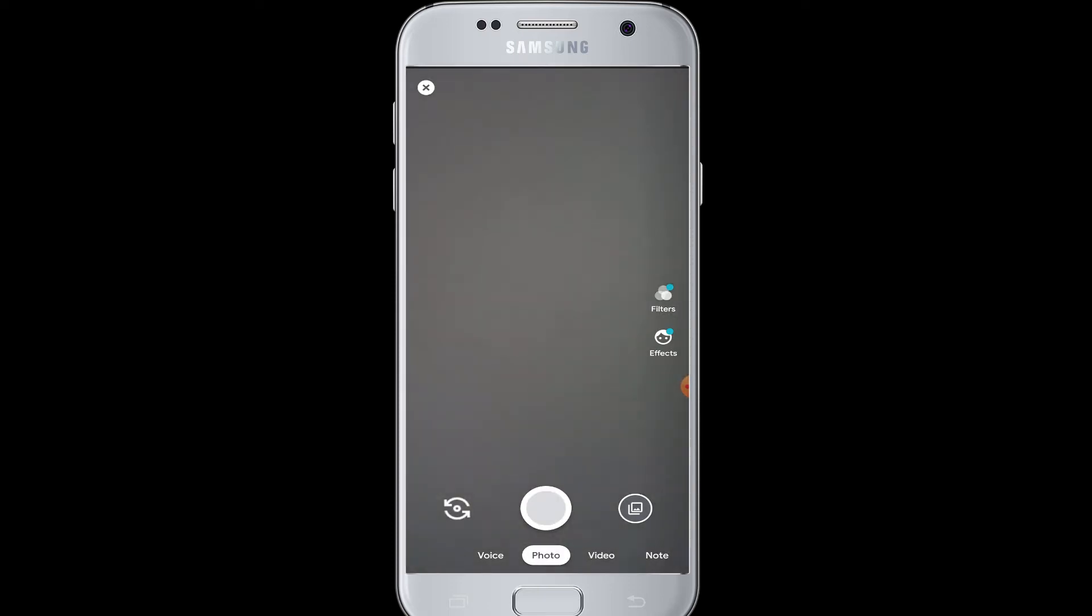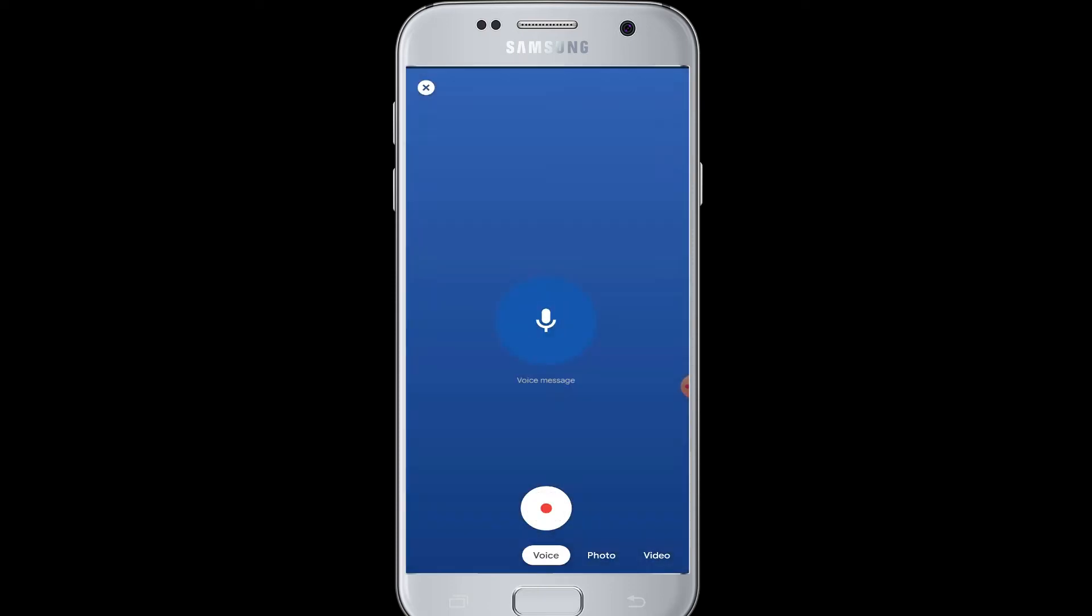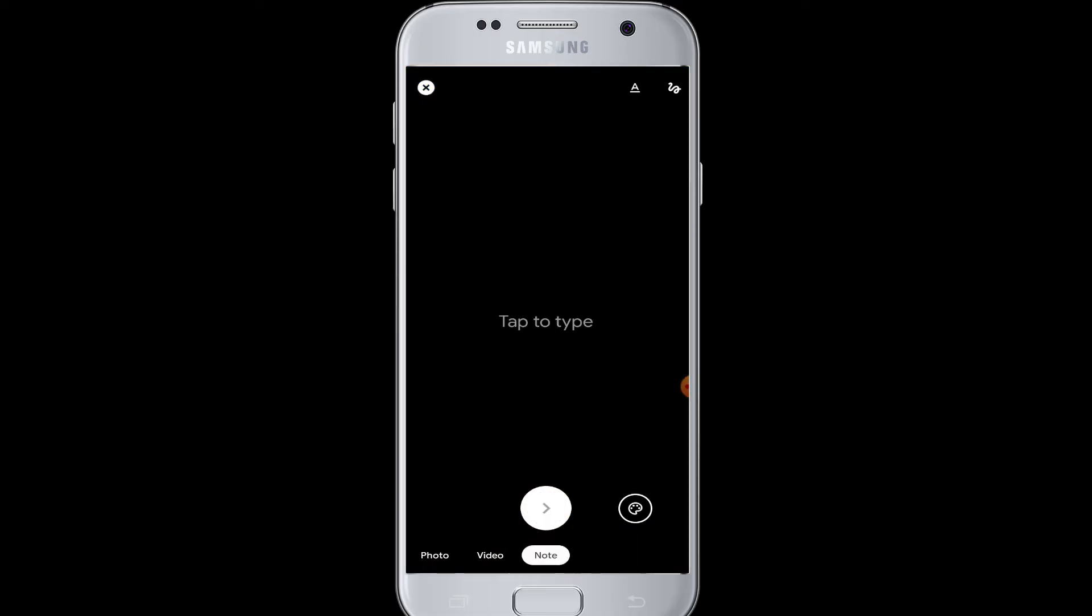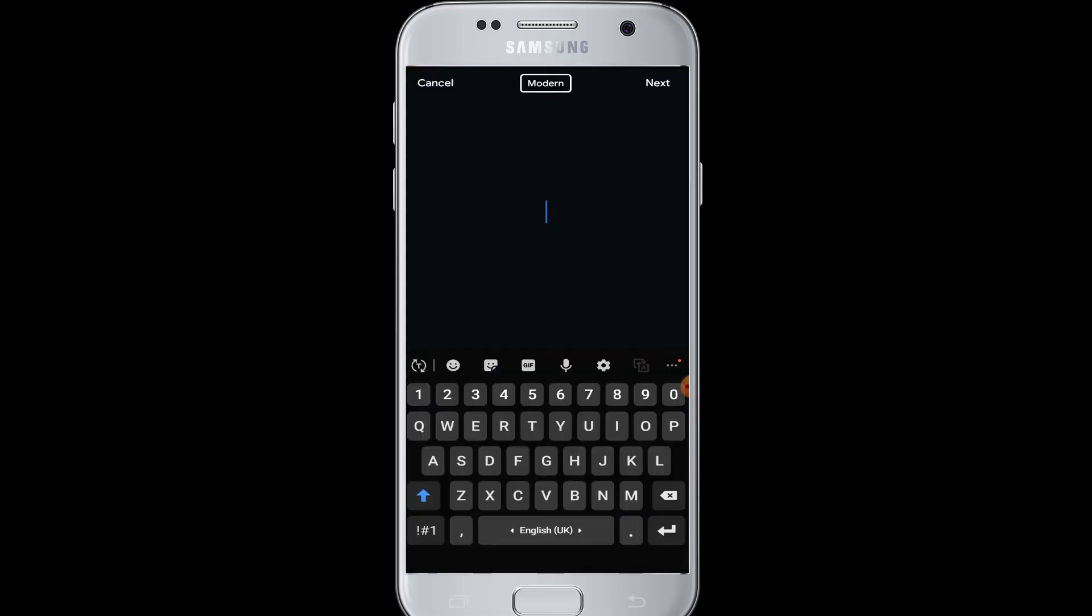can also take photos. Beside it you can do voice message recording - you can record a message and send it to your friends or contacts. Next is the note button where you can type notes